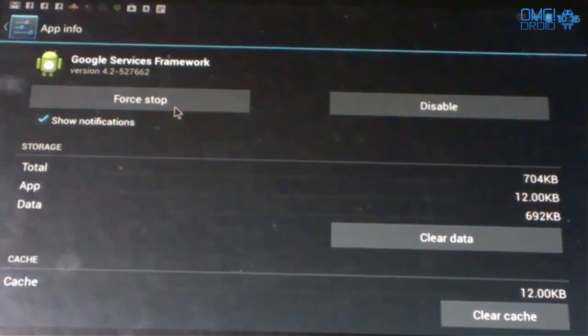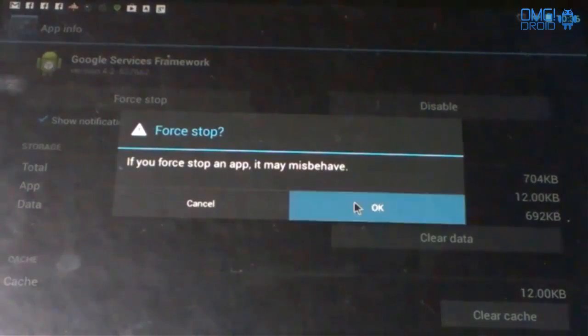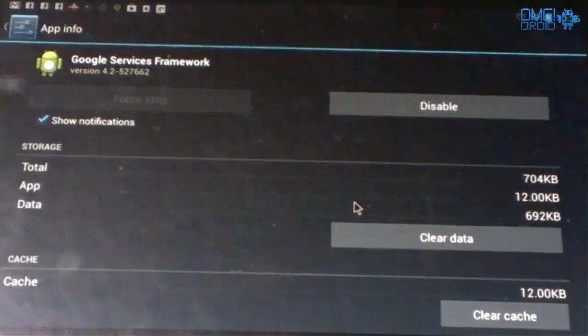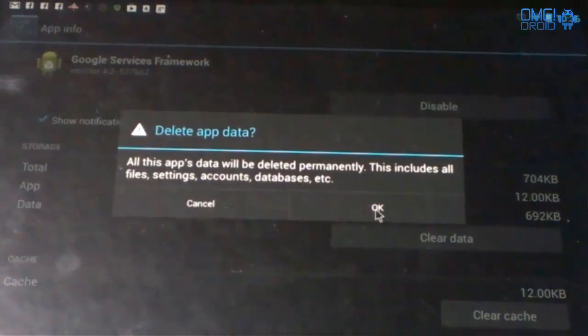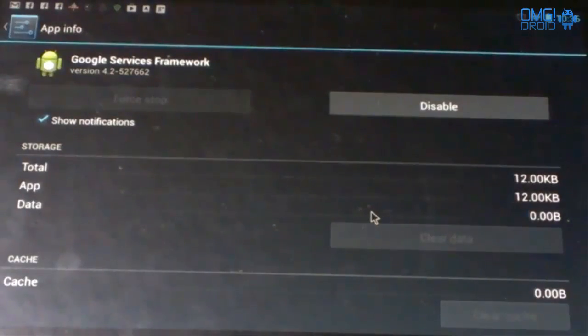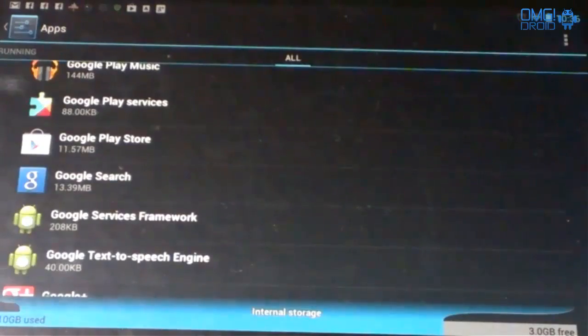We're going to go Force Stop. Now this is your connection with Google, so by force stopping this, clear the data, hit okay. All right, then we're going to go back.